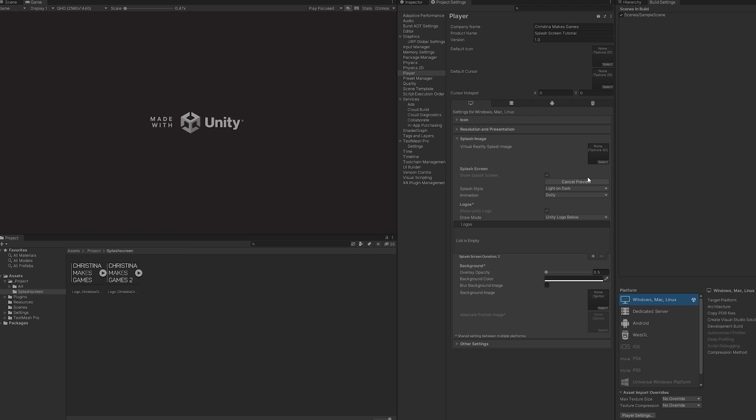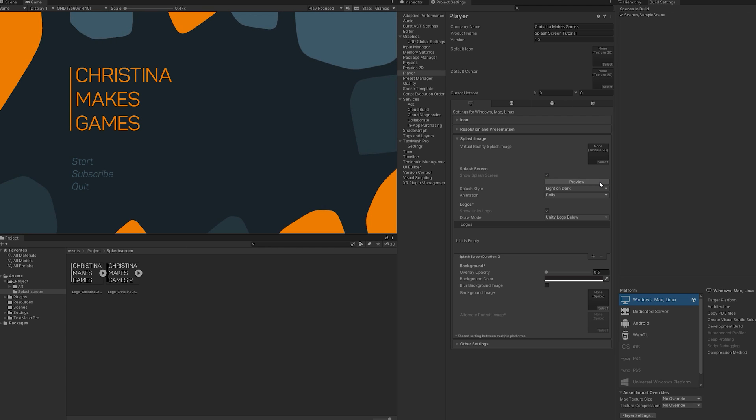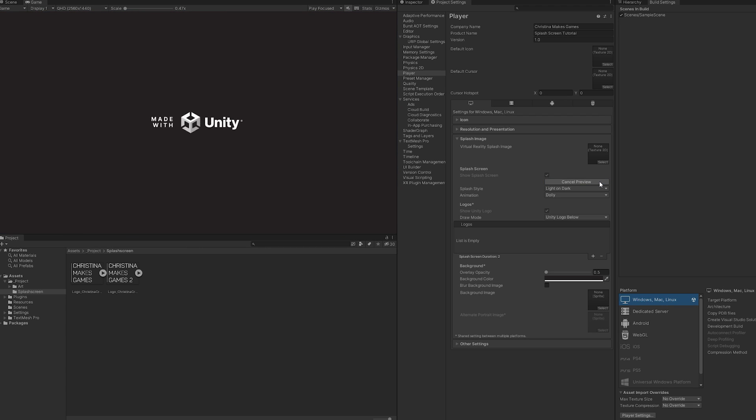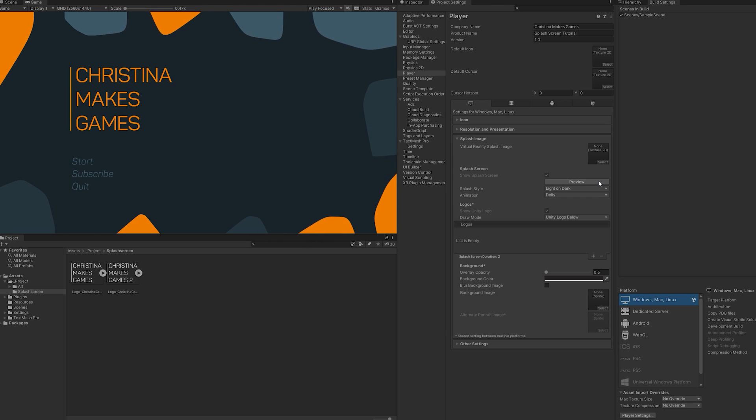By clicking here, you will get a preview of your screen without having to build your game. You are going to use this a lot.